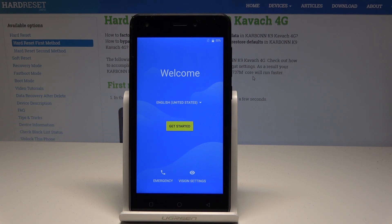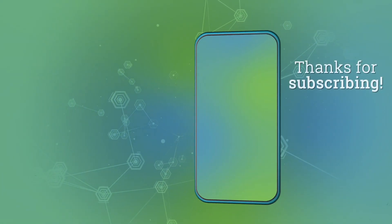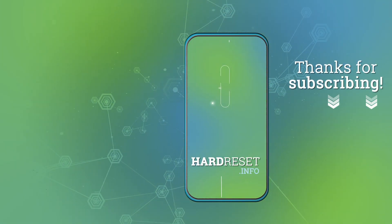Excellent! As you can see the welcome panel just pops up, which simply means that the hard reset is done. Now you may start to activate your phone. Thank you for watching, please subscribe to our channel and leave a thumbs up under the video. Thank you.